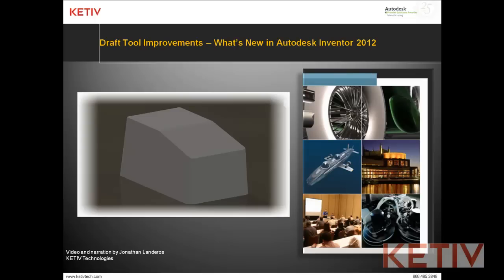Hello, Jonathan Landeros with Keteve Technologies and welcome to Draft Tool Improvements, one of the new features inside of Autodesk Inventor 2012.